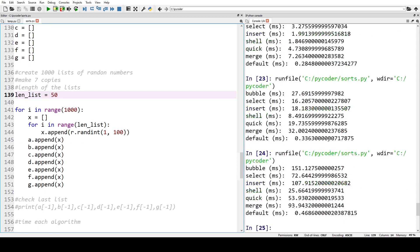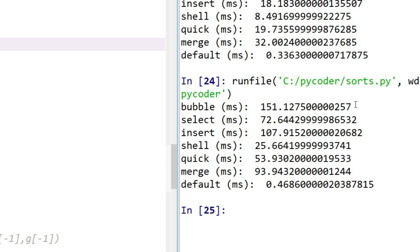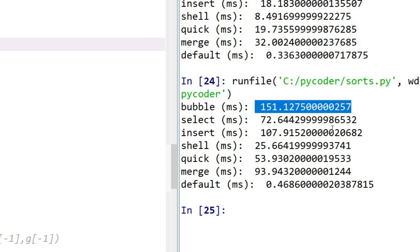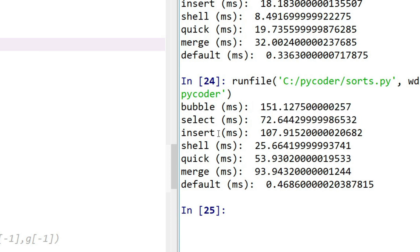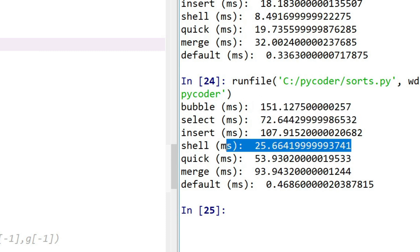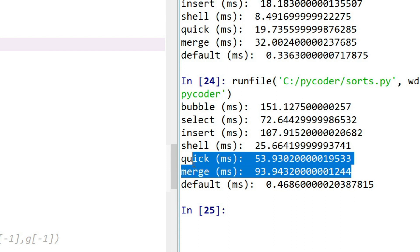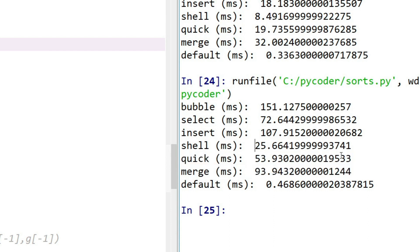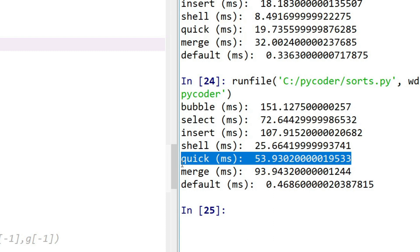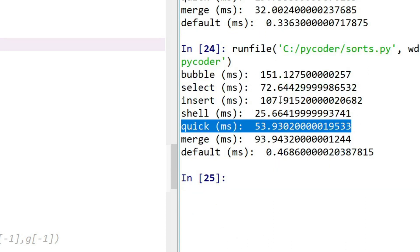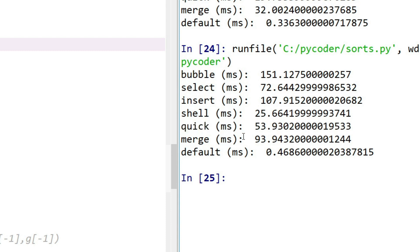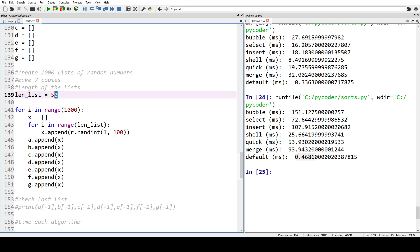With 50 numbers, bubble sort is still not very efficient. Selection sort outperforms insertion sort, but shell sort is much much faster. Now we can see our divide and conquer algorithms starting to perform at a reasonable level — quick sort is the second most efficient, with merge sort still a bit behind but now faster than bubble sort.